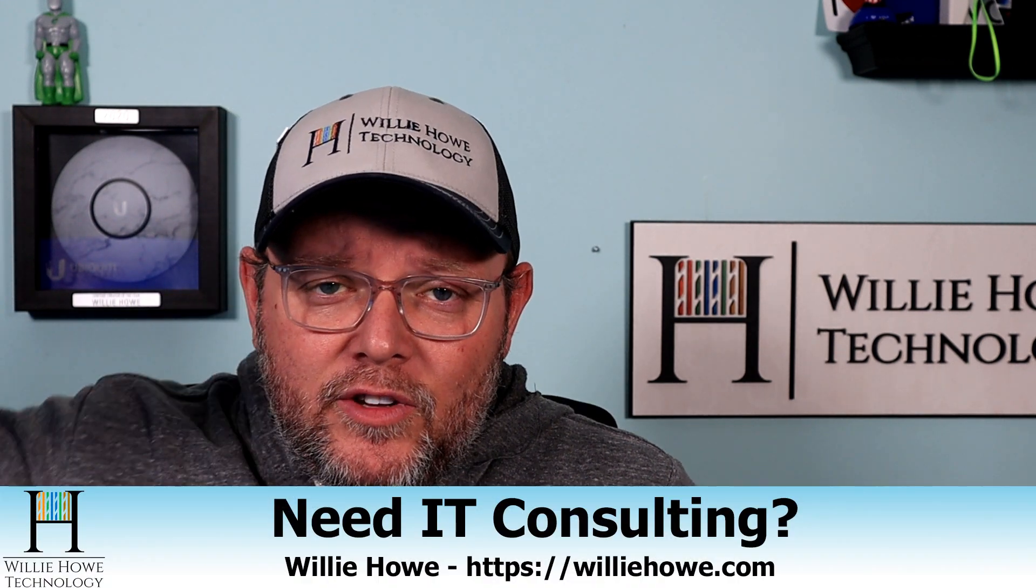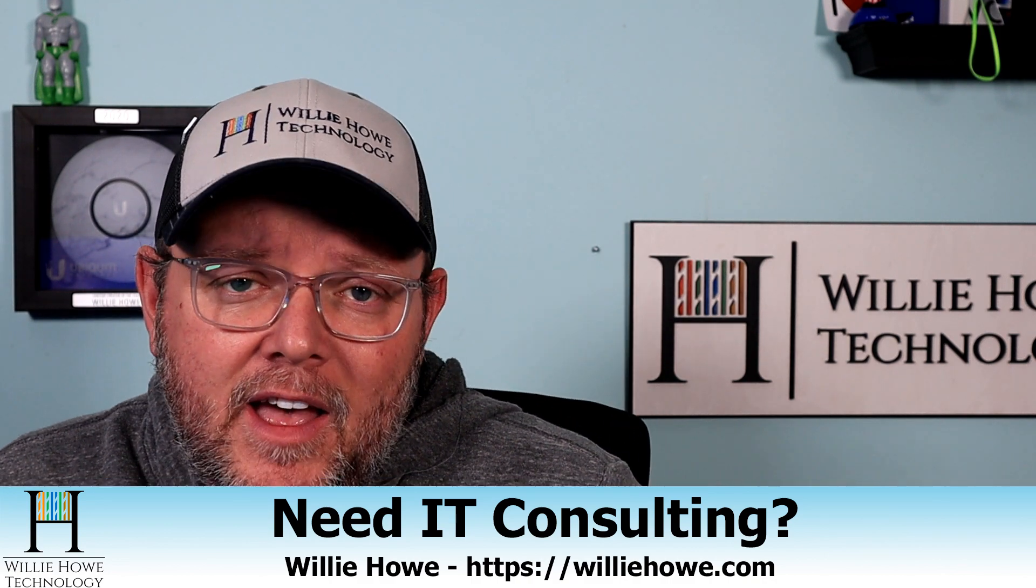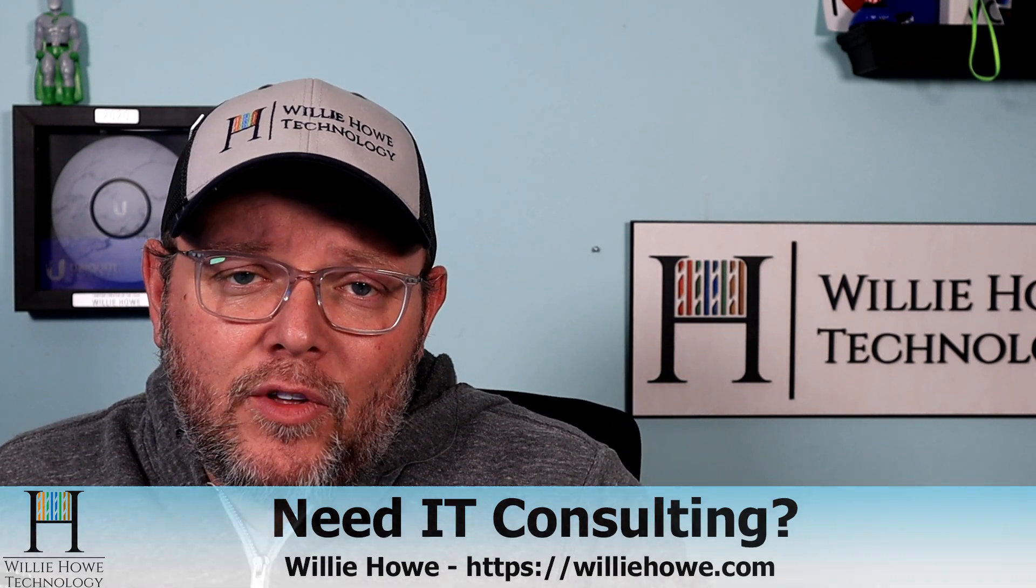And if you like this video, please give it a thumbs up. Please subscribe, please comment and share. Please follow me on Twitter, Instagram, and TikTok. Those links are all down below. If you need IT consulting, head on over to williehow.com, click hire us or the contact us and fill that information out. And someone will be in touch with you as soon as possible.